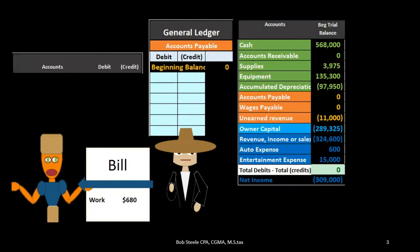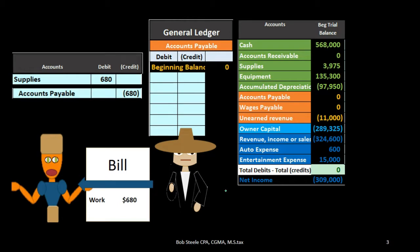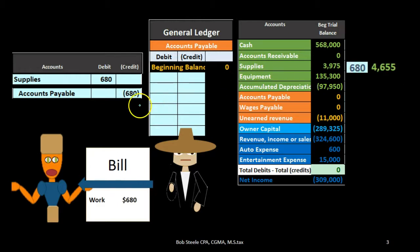Let's look at some transactions to see how this works. We're going to receive a bill for supplies. We'll debit supplies and credit accounts payable since we have not yet paid cash for the bill. I'm going to record supplies first — just posting it to the trial balance since we want to focus on accounts payable. Supplies would increase, then for accounts payable we're going to post it to the general ledger, noting that the general ledger is in order by the sequence of transactions, increasing the balance to $680.